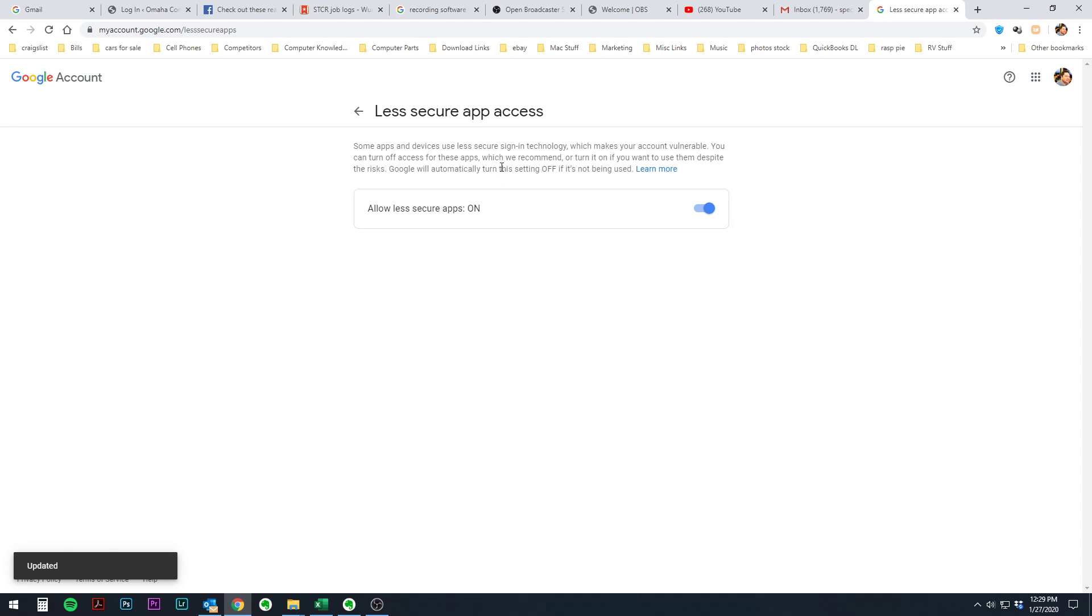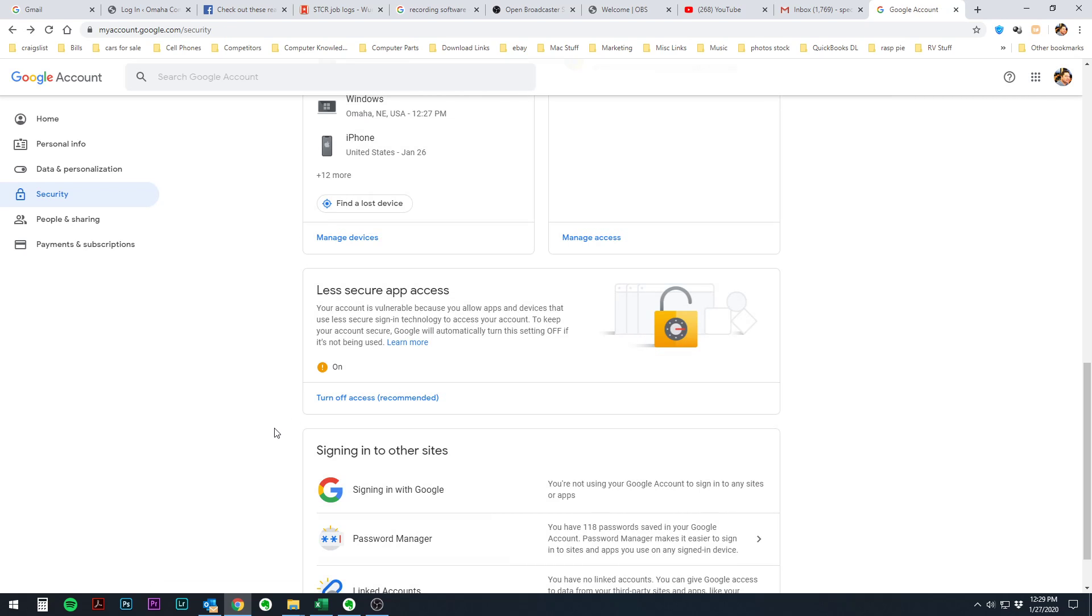What that means is that it's actually calling or considering Microsoft Outlook to be a less secure app in the eyes of Google. Basically, their way of encouraging you to use more of their software and applications. But nonetheless, now that that is on.